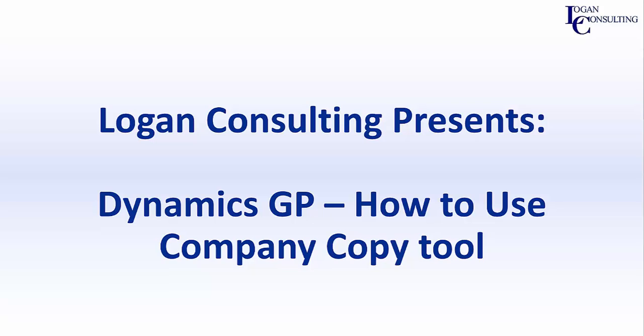My name is Brent Stabiner and I'm a consultant with Logan Consulting. In today's video, I will be showing you how to use the Company Copy tool in Dynamics GP.